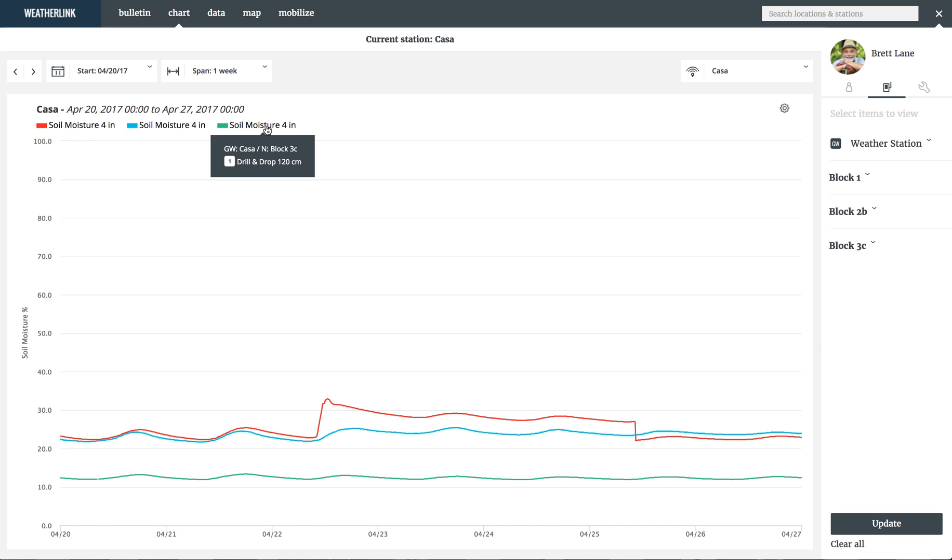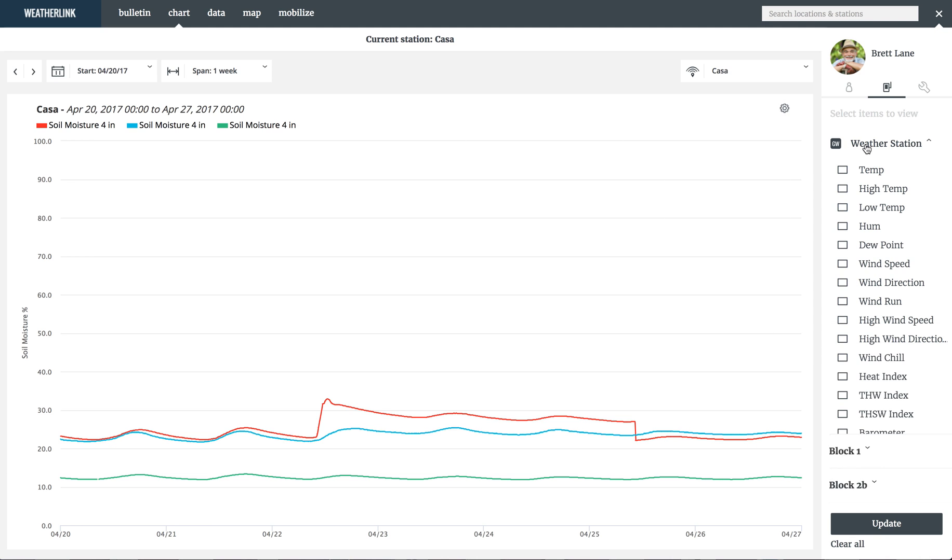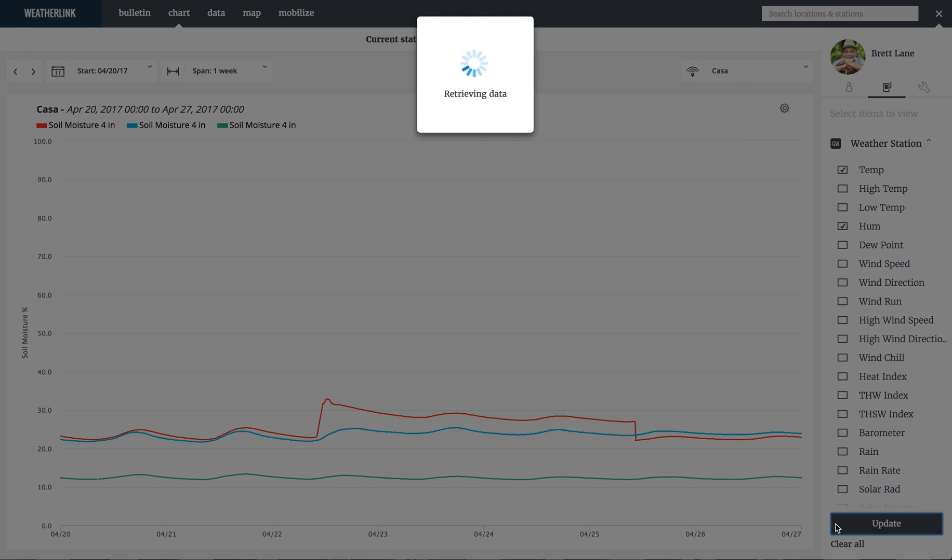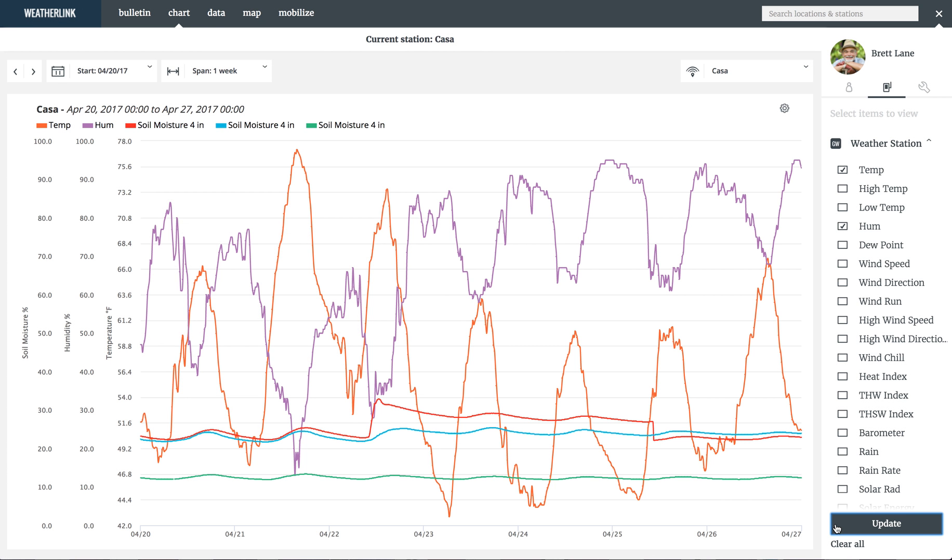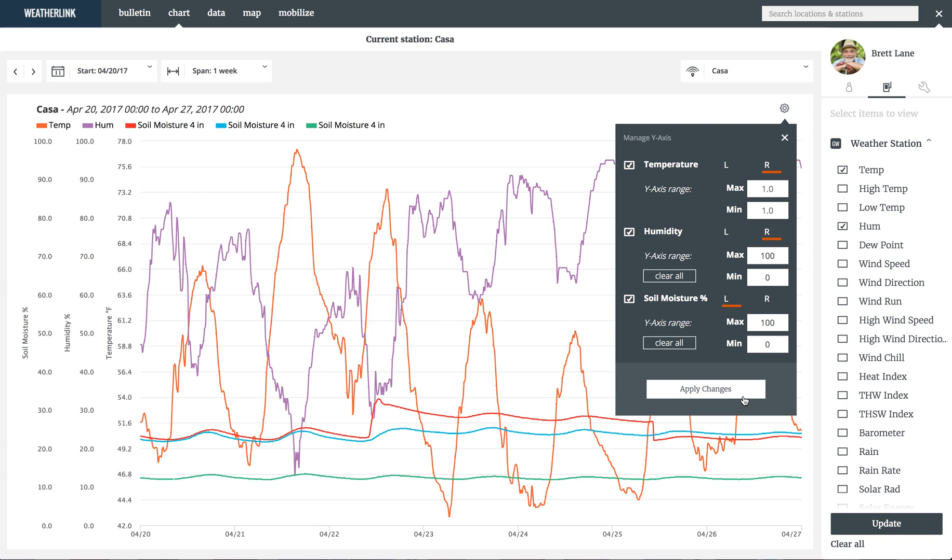If you want to add more data, you can select it from the sidebar. Let's add temperature and humidity. Since soil moisture, temperature, and humidity are all on different unit scales, you can move the y-axis to the left and right of the chart by accessing the icon in the top right of the chart. Let's move temperature and humidity to the right of the chart and select Apply Changes.